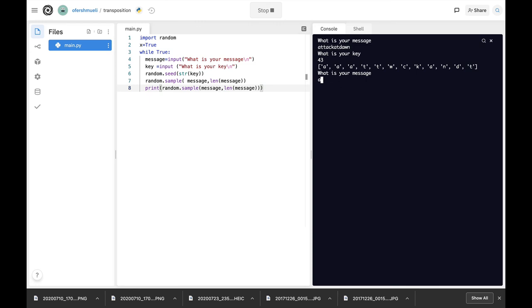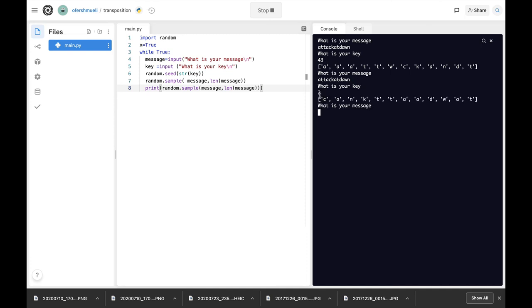Now let's use the same message attack at dawn and let's use another seed, another key. Let's use three as our initial value. And we can see that we are getting another ciphered message.